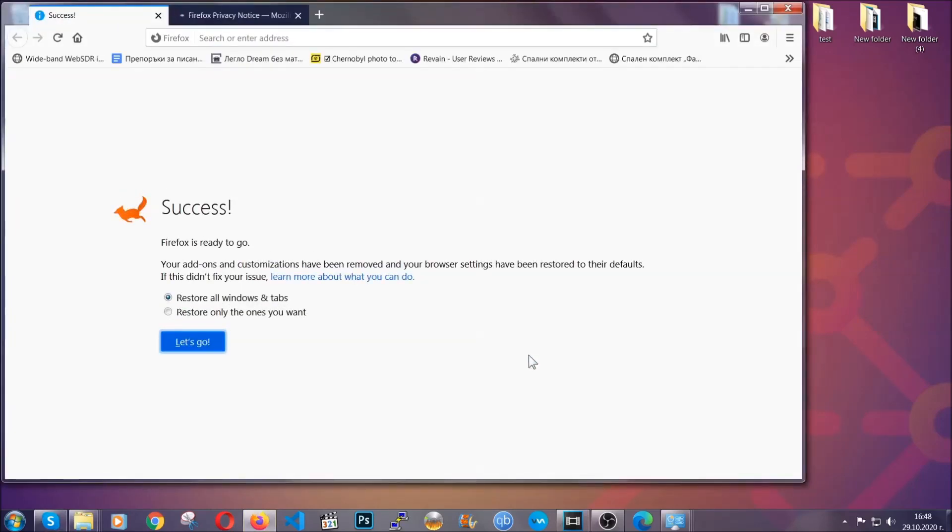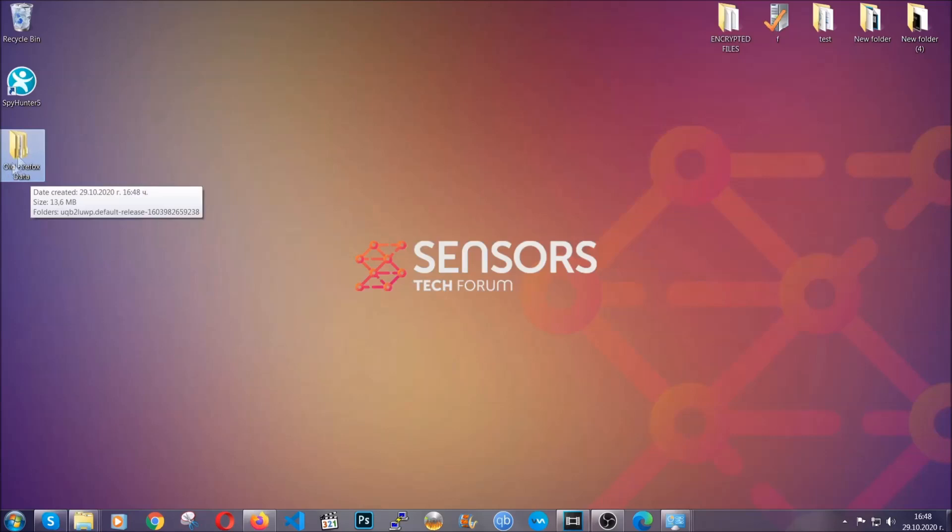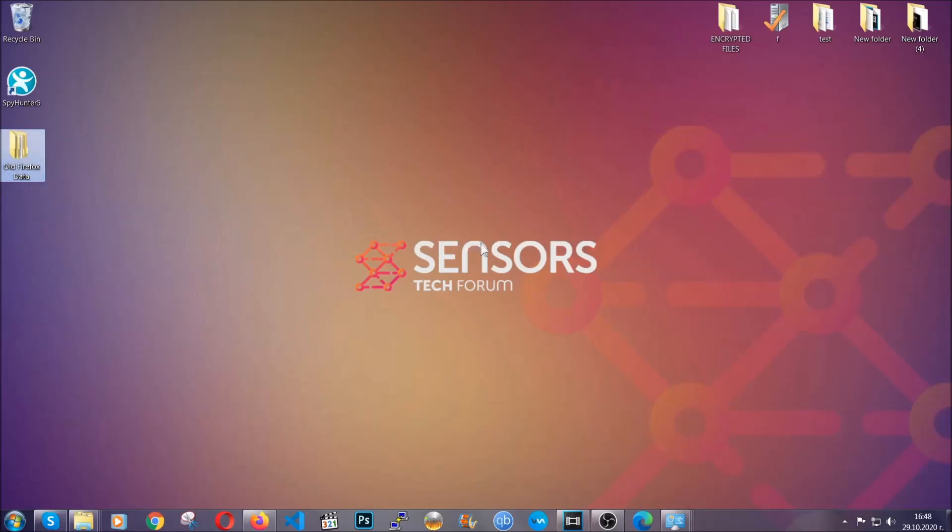As you can see here, it says success. Firefox will save your old configuration on your desktop so you can locate any passwords or anything you may have missed if it's your default browser.